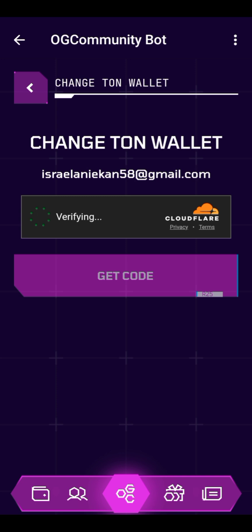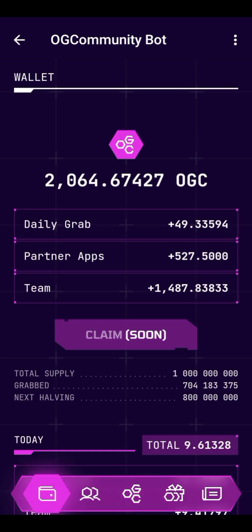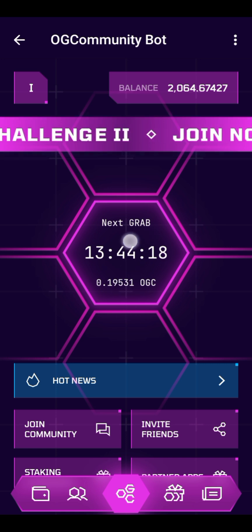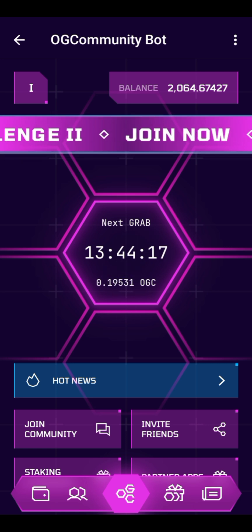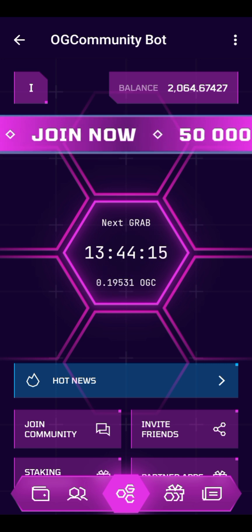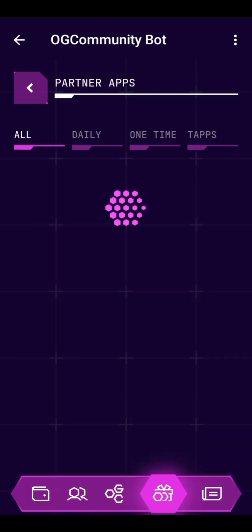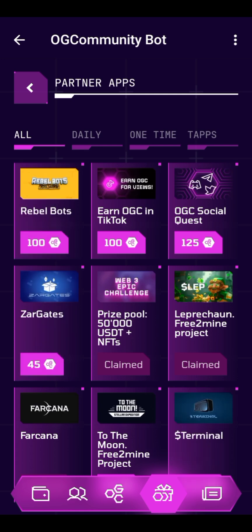OGC is basically a mining platform where you mine the OGC token. You mine in two ways: number one, you do your daily streak — as you can see, I've already done mine. Just click on this middle button here to streak for the day. You can also perform other social tasks.